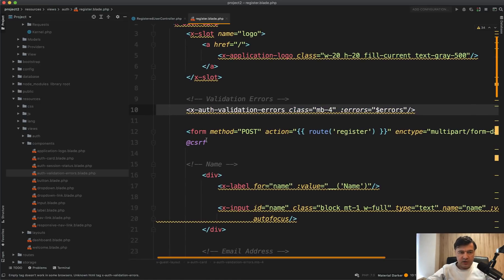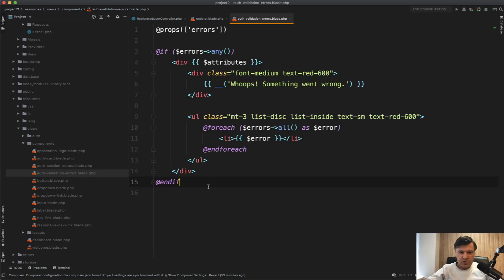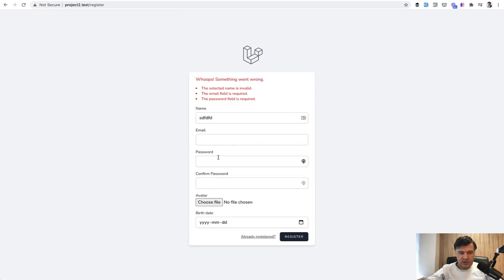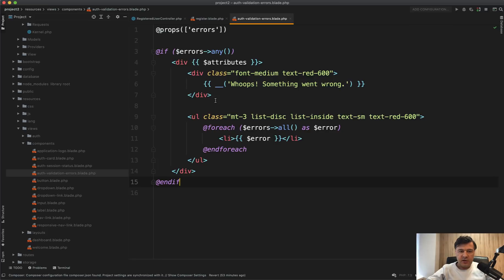And what it is in the Breeze, for example, it's in resources components auth validation errors. And it just lists all the errors from the session in an ordered list, this one. And the name of the component says auth validation errors. But in fact, in any validation form, you can use the same component. So you can even rename that to just validation errors.